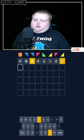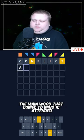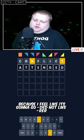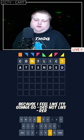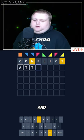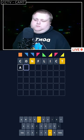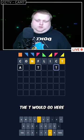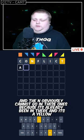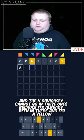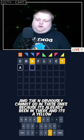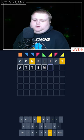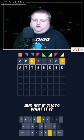The yellow has two. The main word that comes to mind is 'attended' because I feel like it's going to go D-E-D, not R-E-R. I don't think the T would go there, and the N obviously can't go in those spots because it's already been yellow. So I'm going to go with 'attended' and see if that's it.